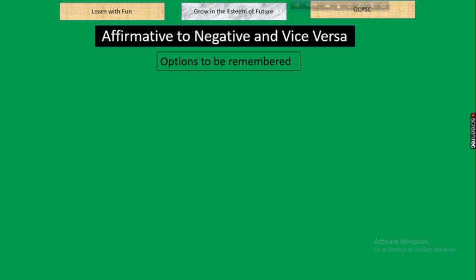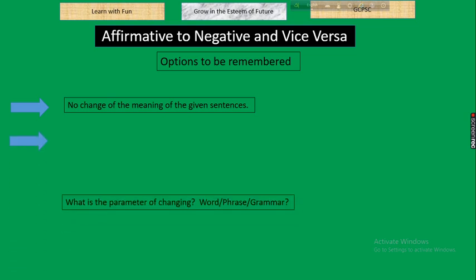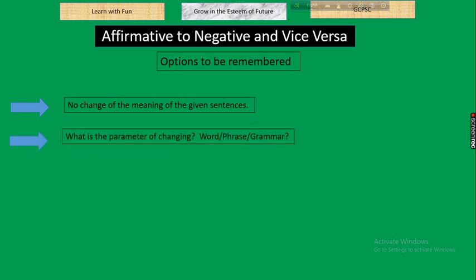What are the rules and basics we have to keep in mind while changing an affirmative sentence into a negative one, and vice versa? The very first rule is no change of meaning of the given sentence — the meaning must remain unchanged. Next, you have to determine the parameter of changing: whether you are changing based on a word, a phrase, or grammar.